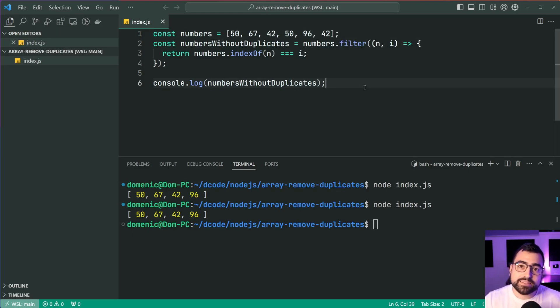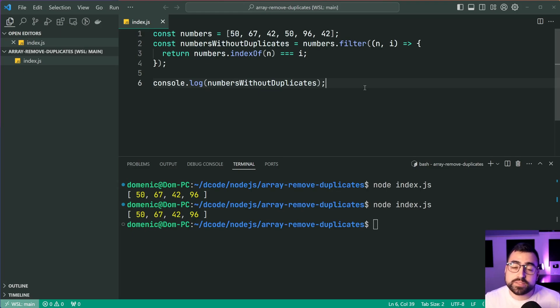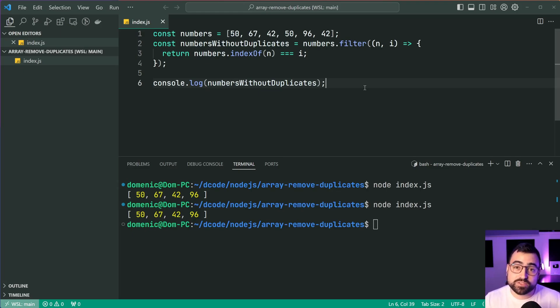And that is how to remove duplicates from your arrays in JavaScript. If this video helped you out, make sure to drop a like and subscribe to the channel. And I'll see you guys in the next video.